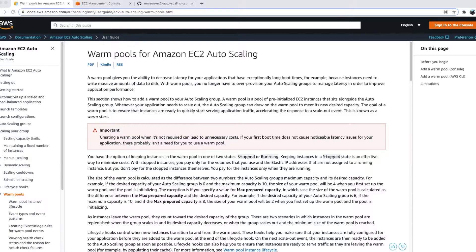You create a warm pool and set a minimum or maximum capacity to keep in it. It spins up the specified number of EC2 instances, installs all the applications, software, updates, or patches from your launch template, and keeps them ready. Whenever the Auto Scaling Group needs a new instance, instead of spinning up from scratch it takes one from the warm pool.